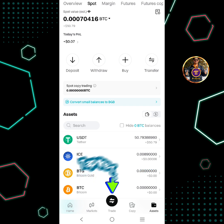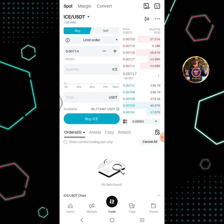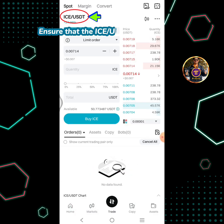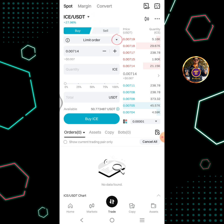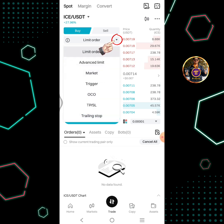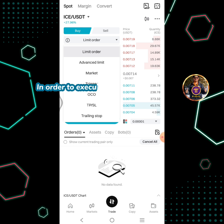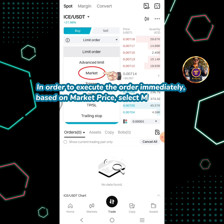Tap the trade icon. Ensure that the ICE-USDT pair is selected. Tap the dropdown button. In order to execute the order immediately based on market price, select market order.